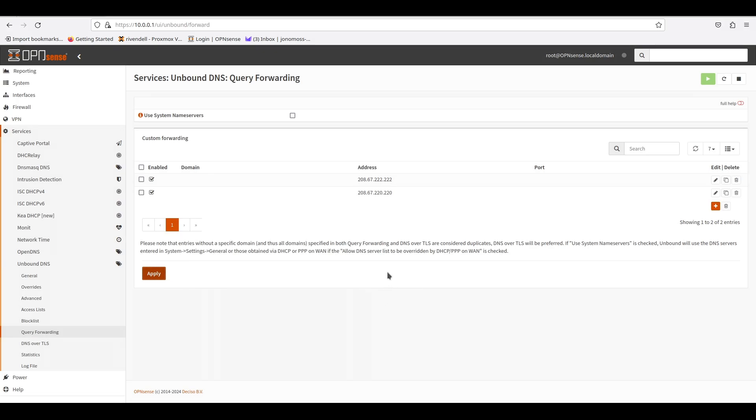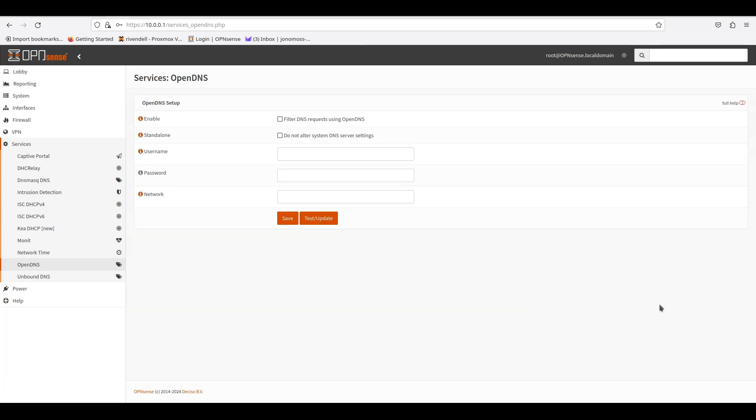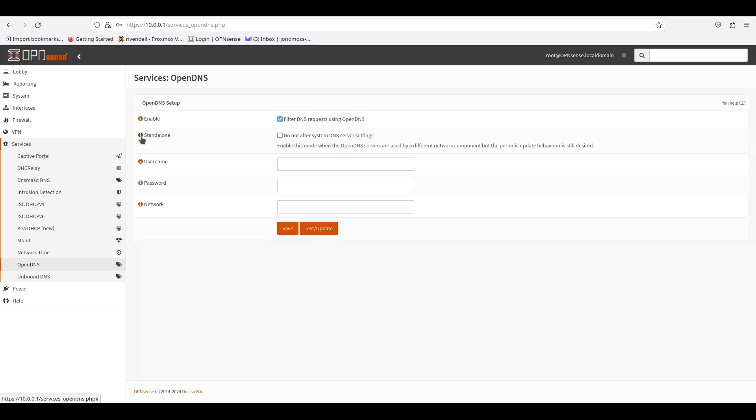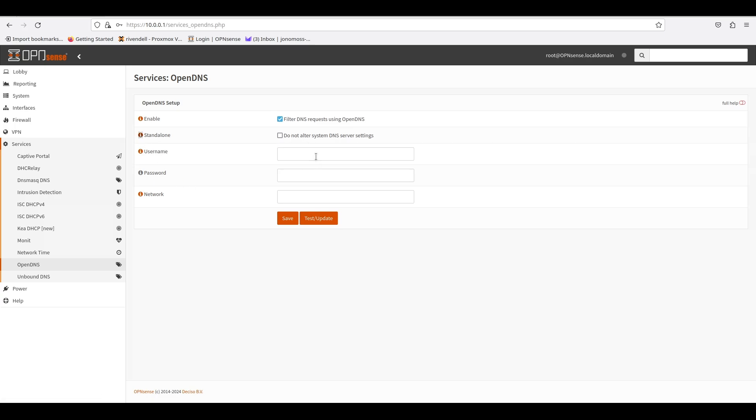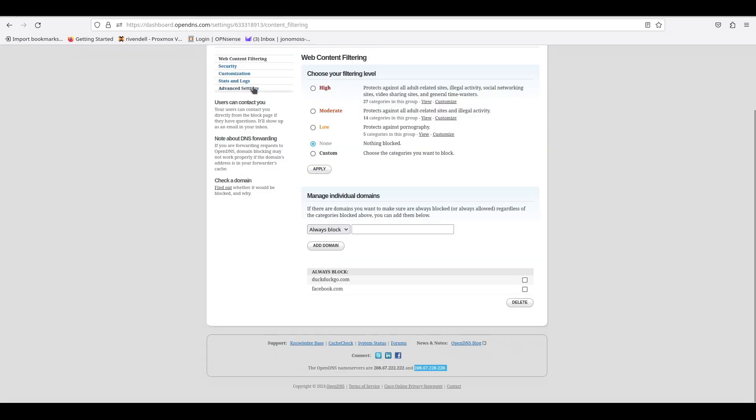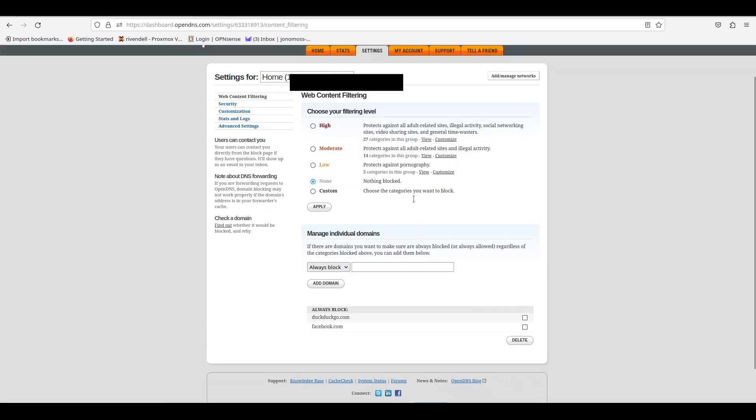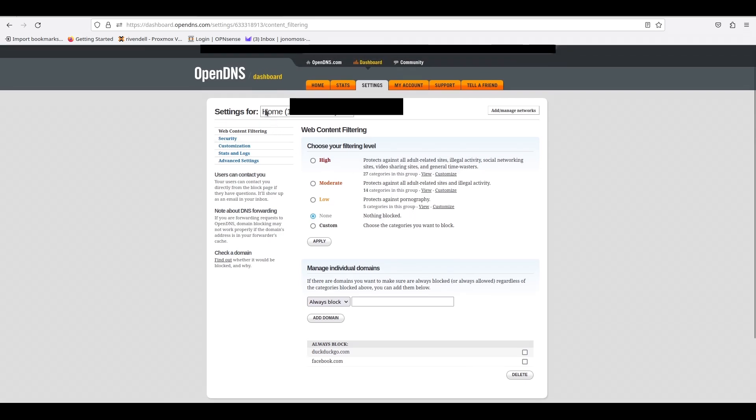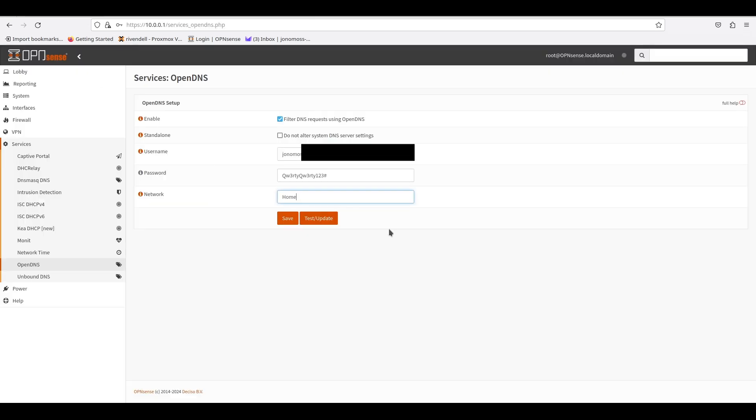Once that is done, we can now go to the OpenDNS service on the left. From there we can enable the service. Since this is not a standalone server, we'll leave it ticked off. Your username is the email address you used to sign up, and then you'll put your password. The network is the name we gave the network when we created it in OpenDNS, so in this case it is Home.